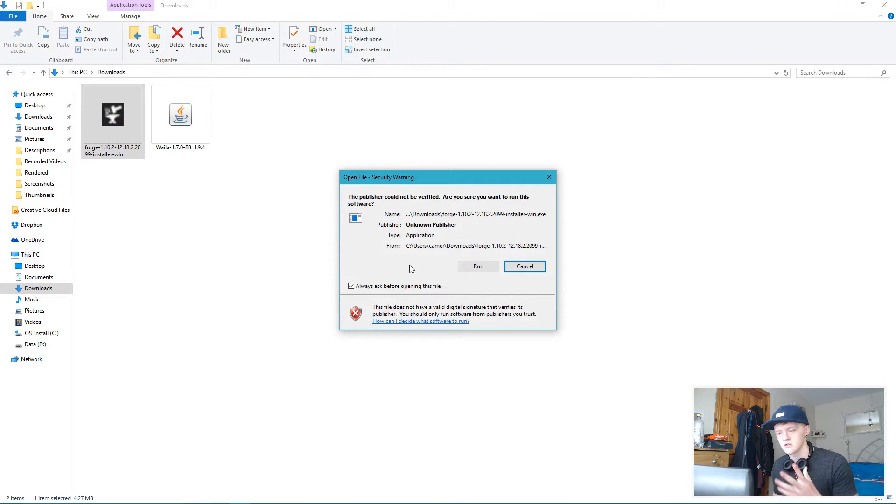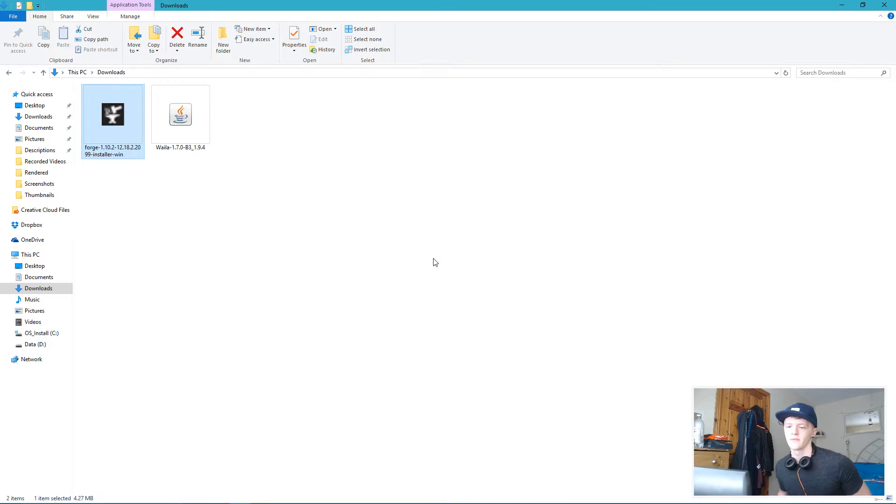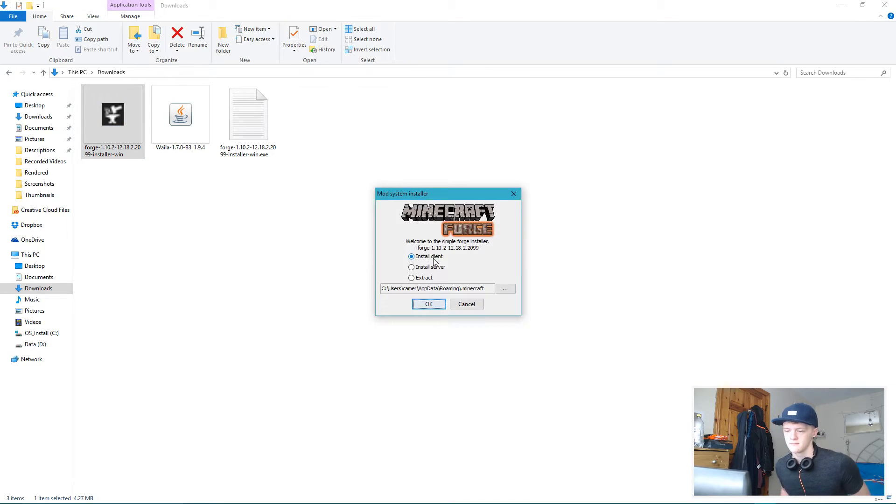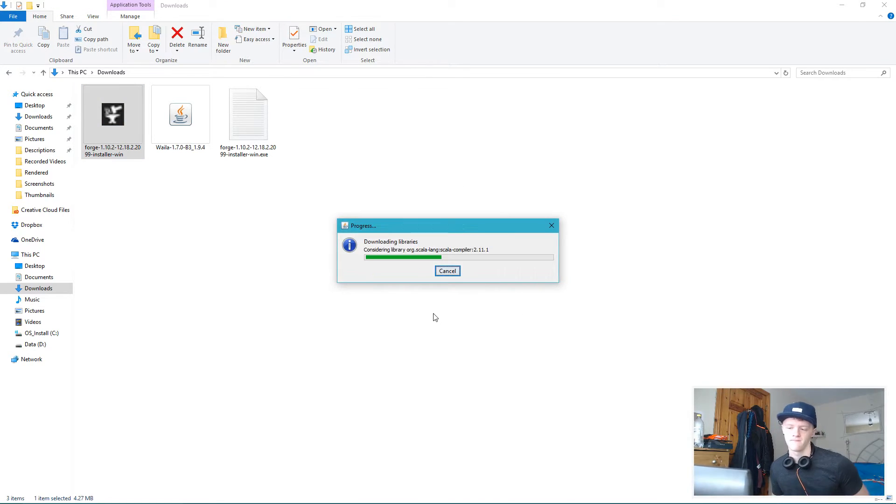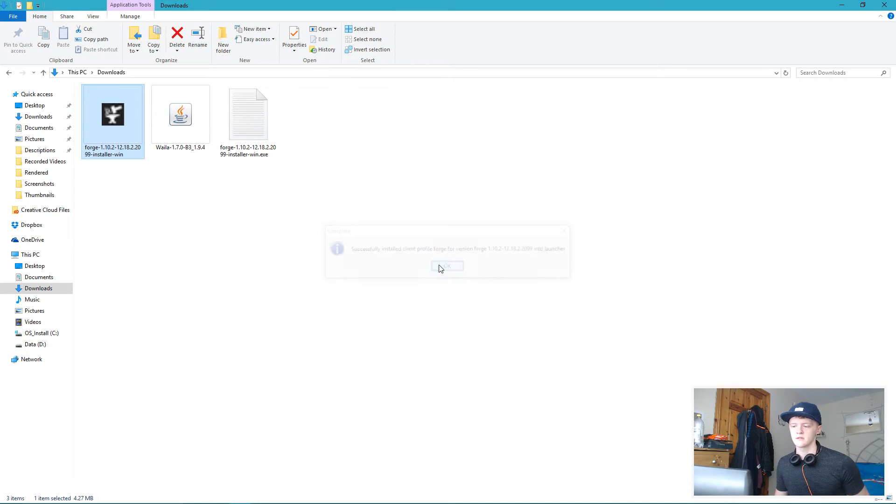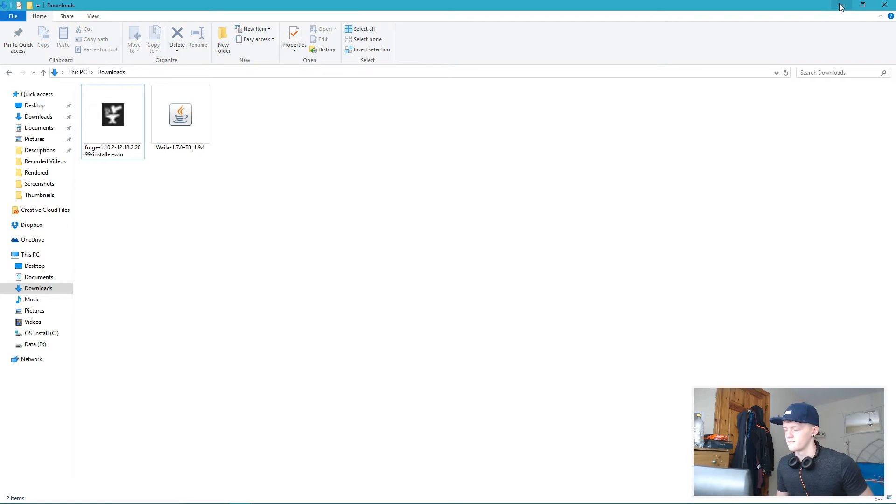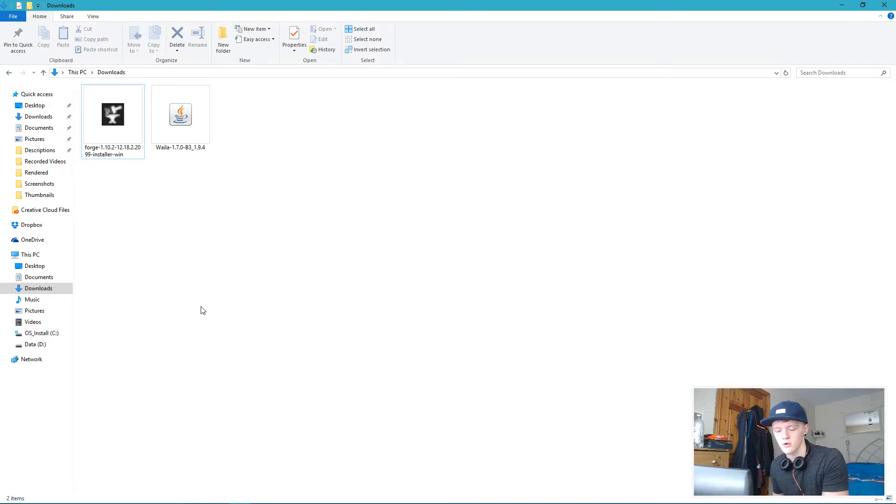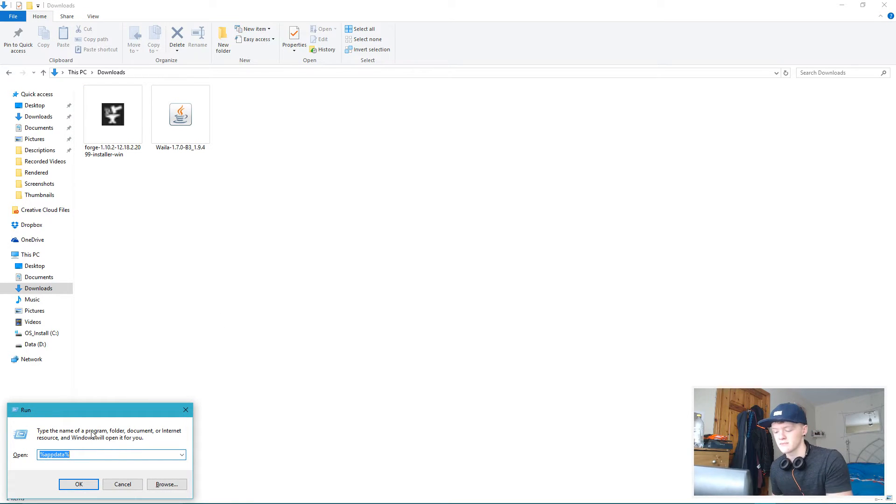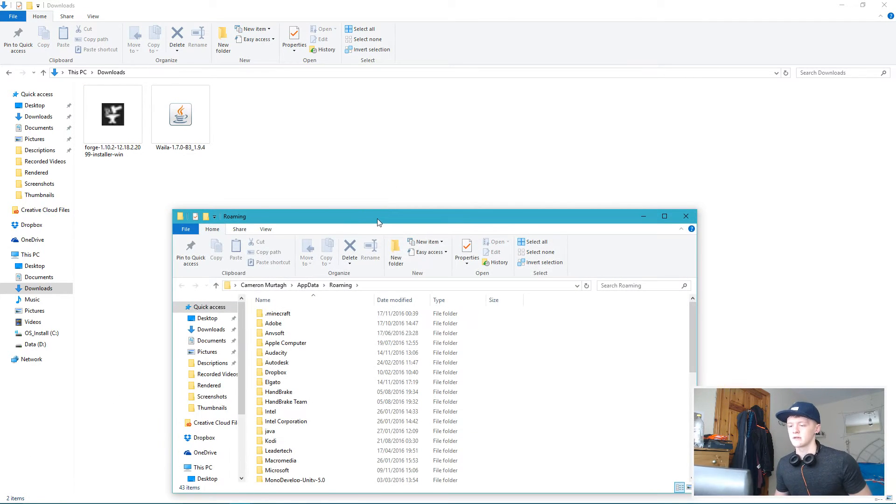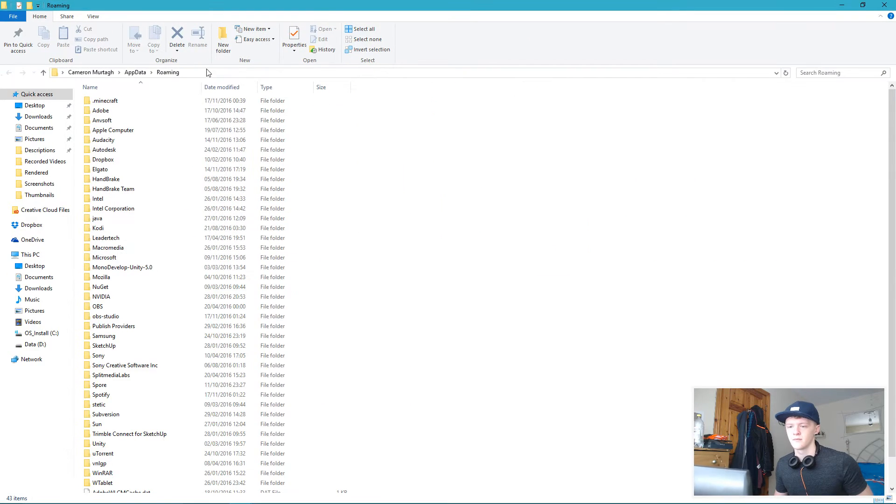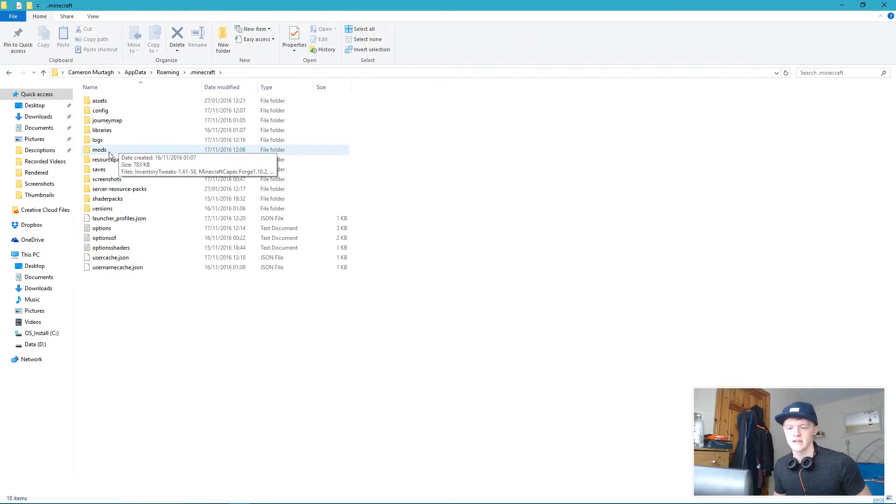As you can see, we have WAILA and Forge. To install Forge, double-click, hit run, click install client and okay. Then it's done, finished. Don't need to do anything with it anymore.